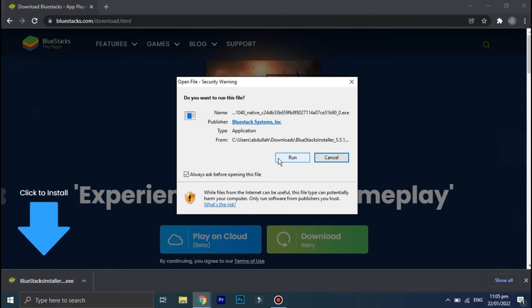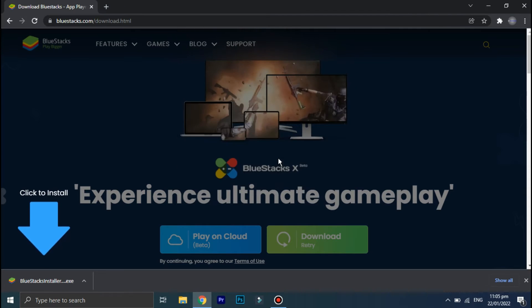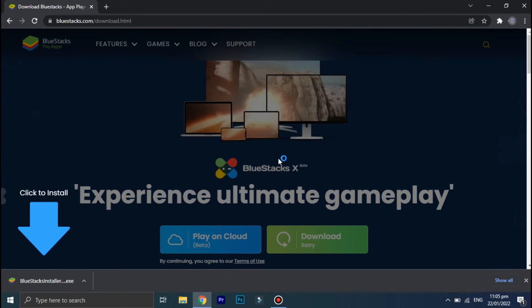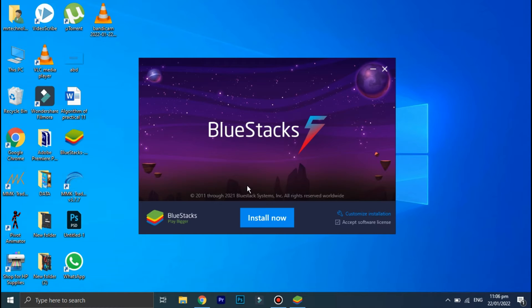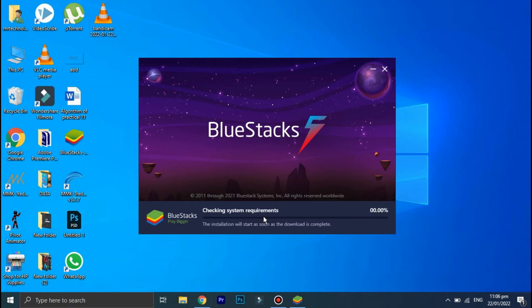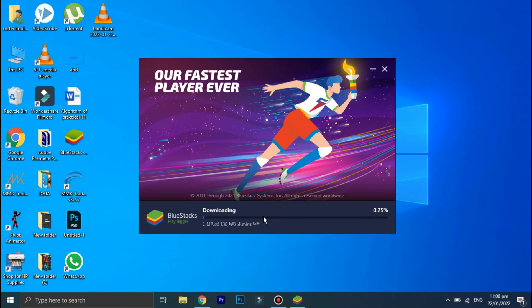Click on run and as you can see that BlueStacks is now installing. This will take some time because there are a lot of additional files that need to be downloaded, so be patient.